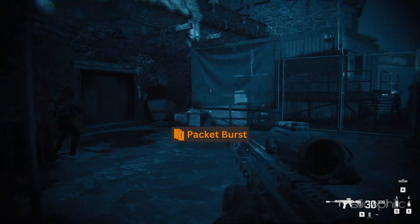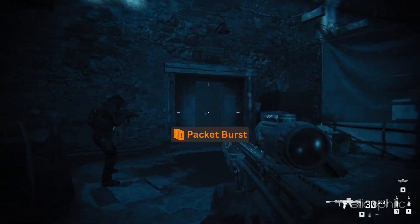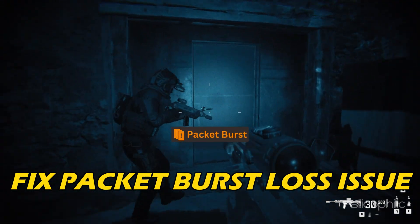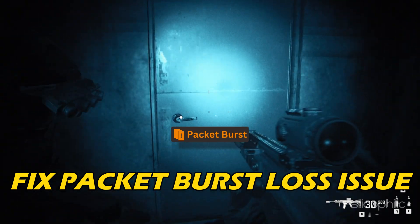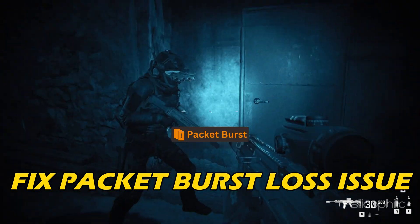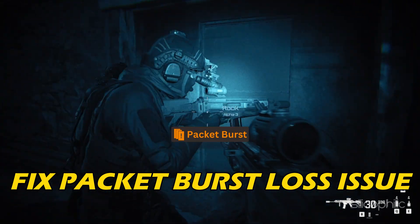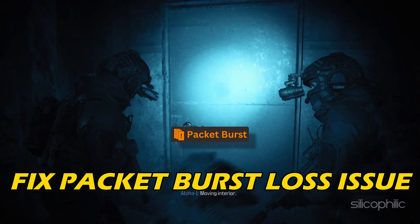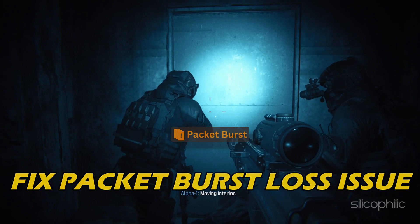If you want to fix CODMW3 packet burst loss issue, you are at the right place. We have some easy ways you can use to fix this issue.